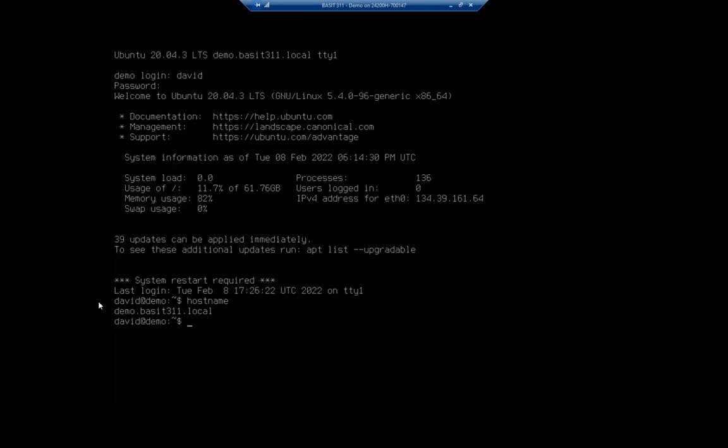But there is kind of a little catch here. We might start getting errors before long that we can't resolve our own hostname. The reason we can't is because this changes the hostname file. Cat /etc/hostname, and you'll see that it's changed the hostname file. But it doesn't change the hosts file.